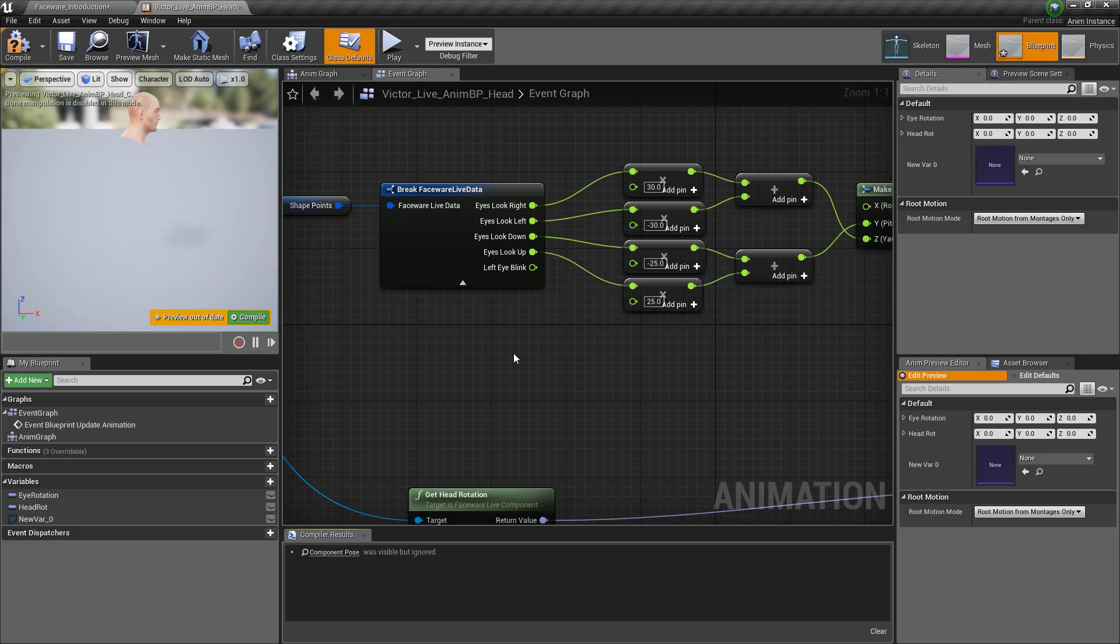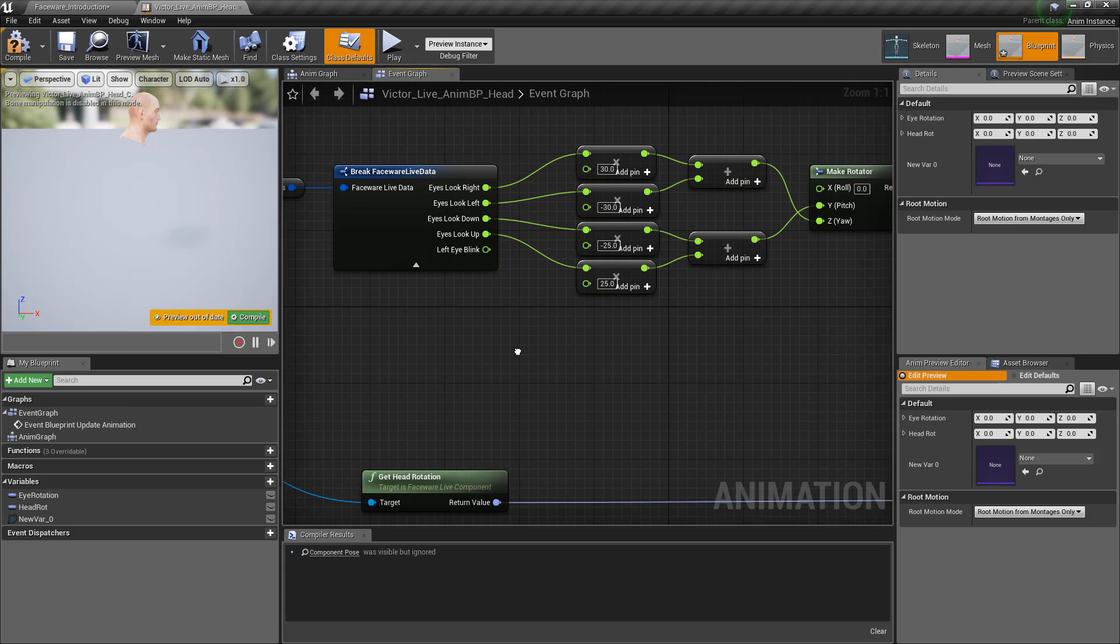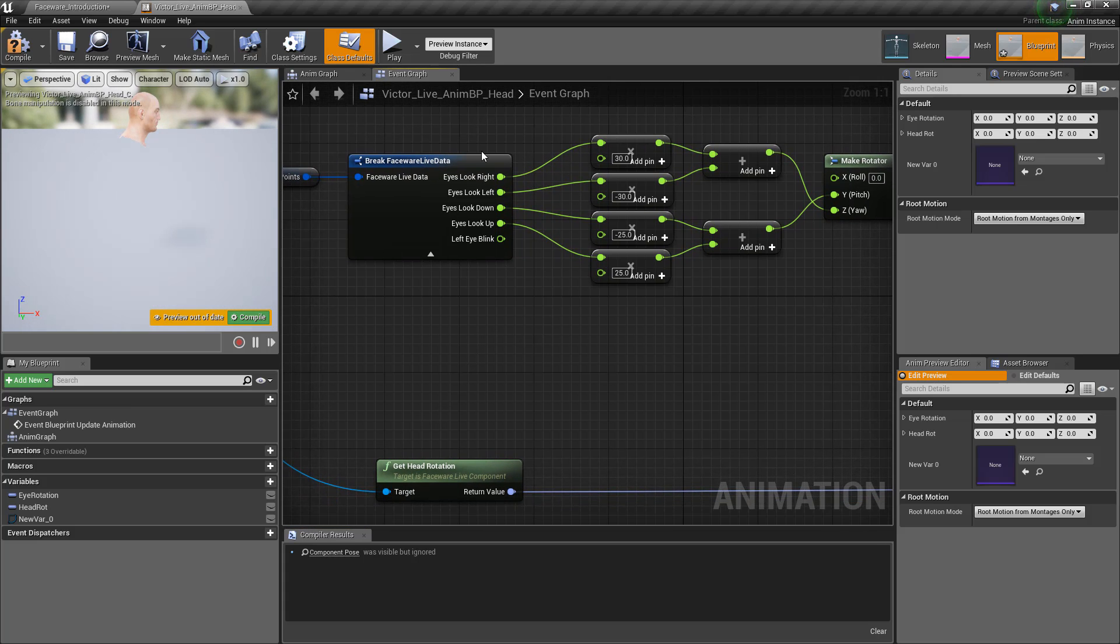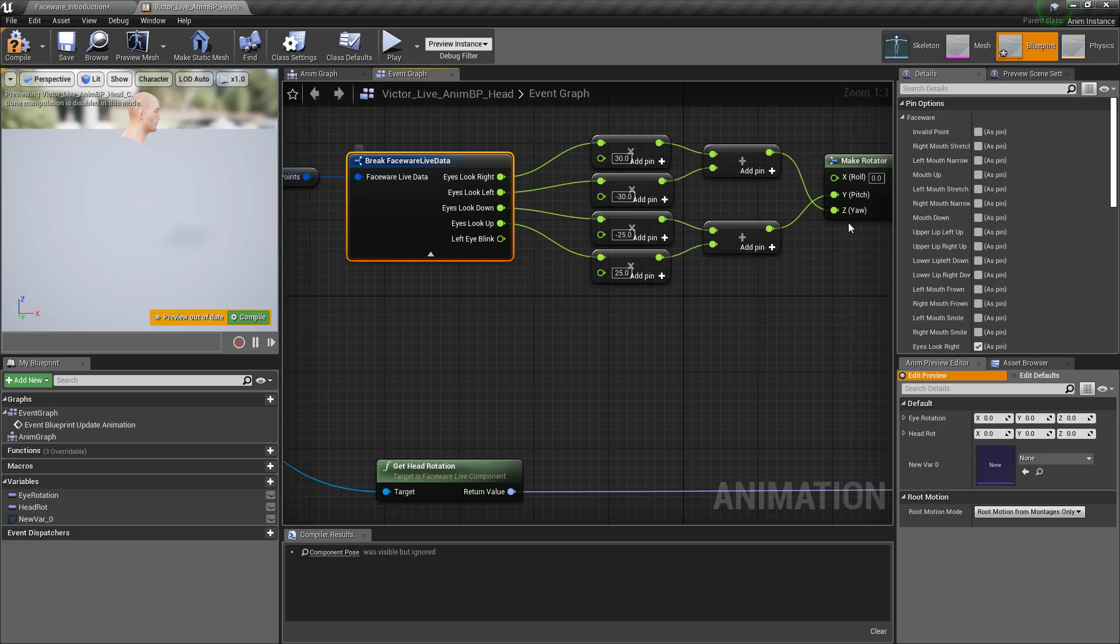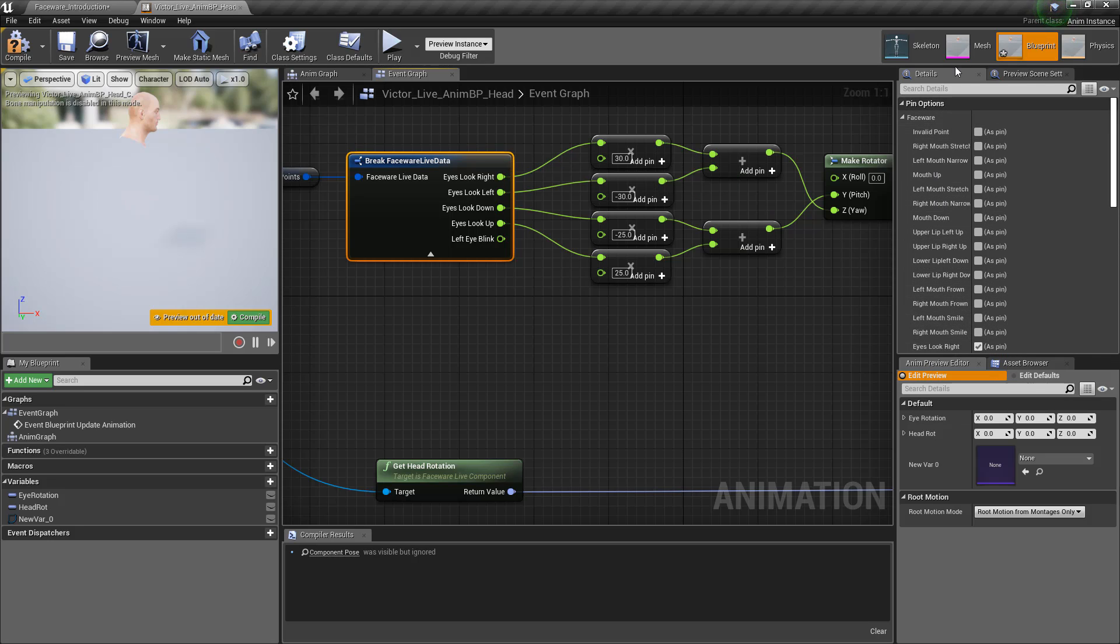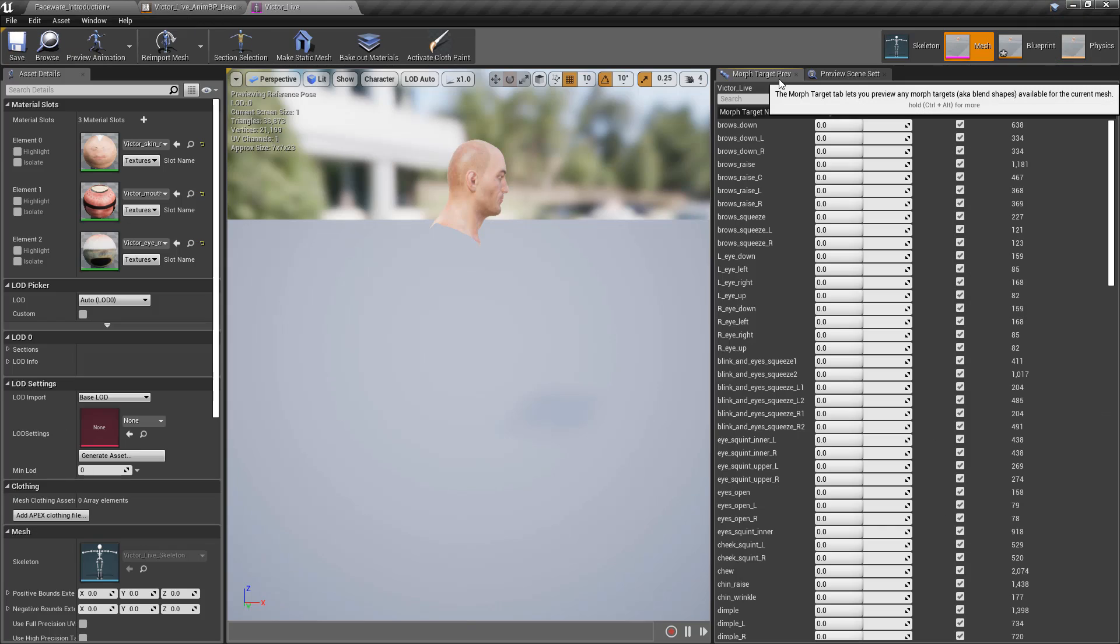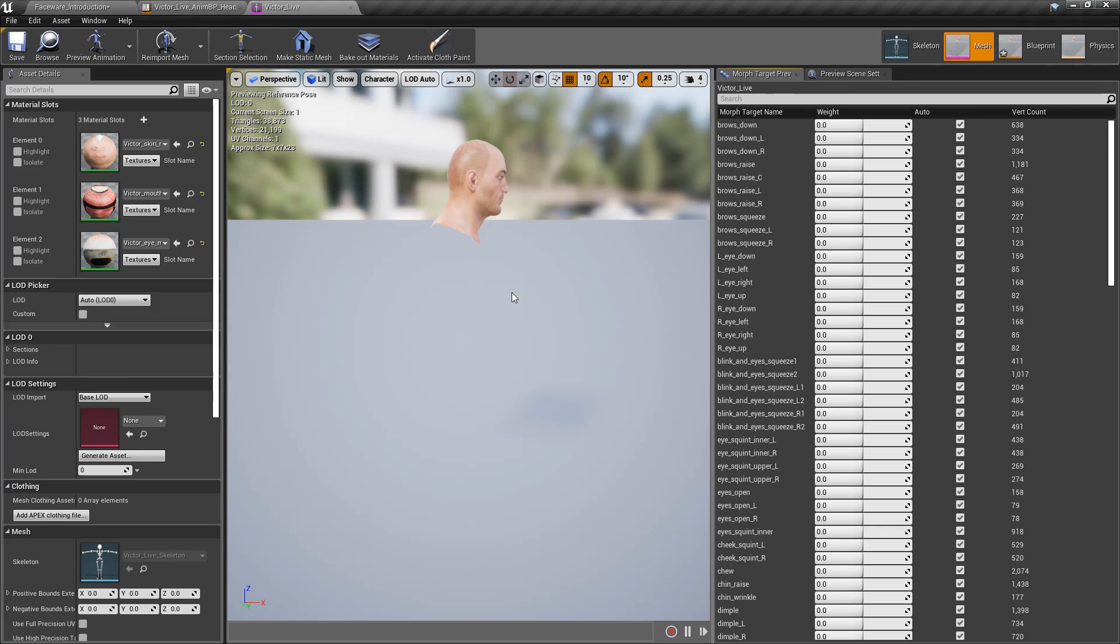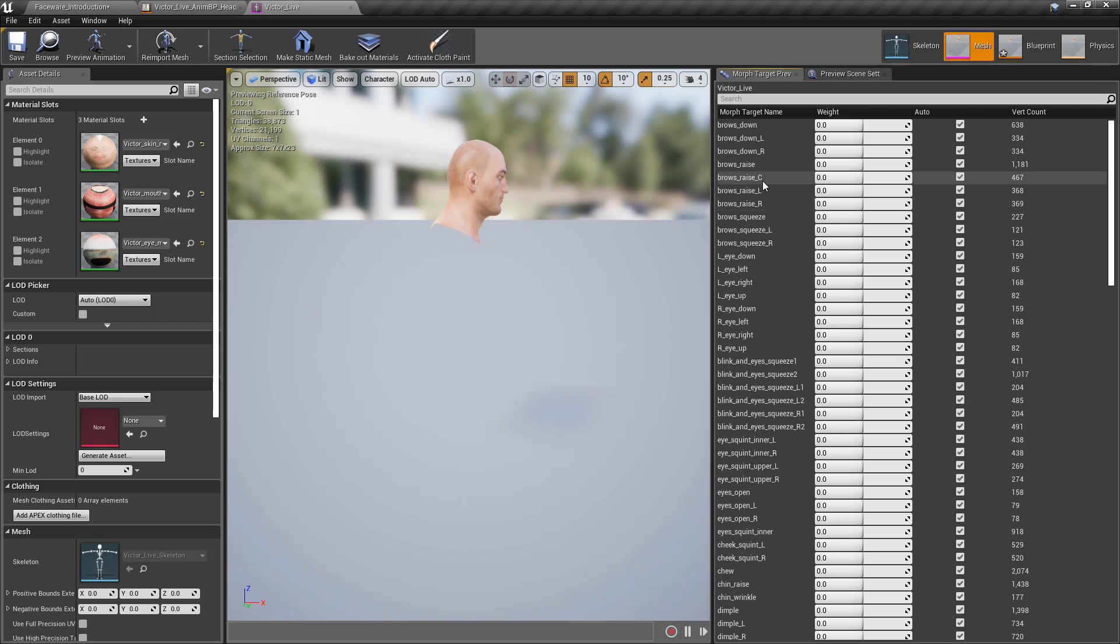So you'll see the morph target pairing. Each element links a particular morph target to a particular data point. When live client receives information from the server, then it will tell the blueprint to set that blend shape to that particular value.